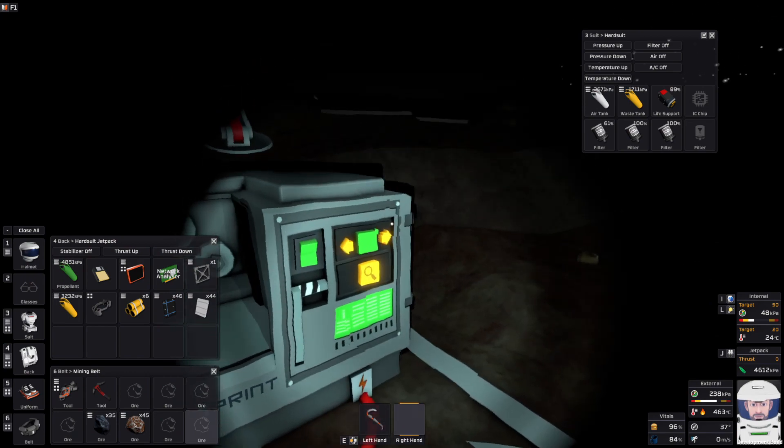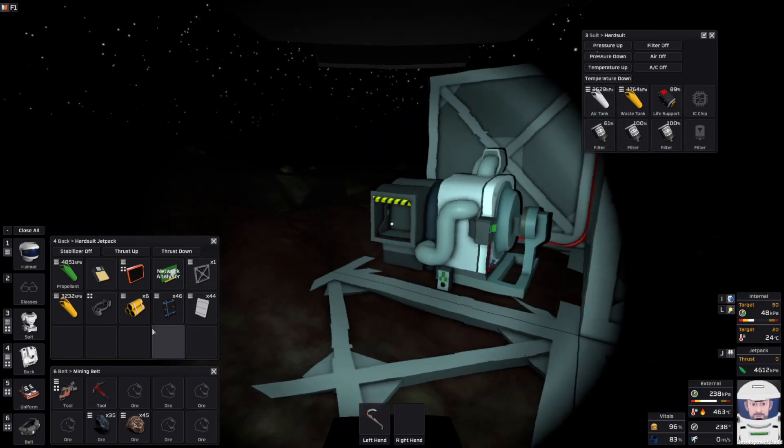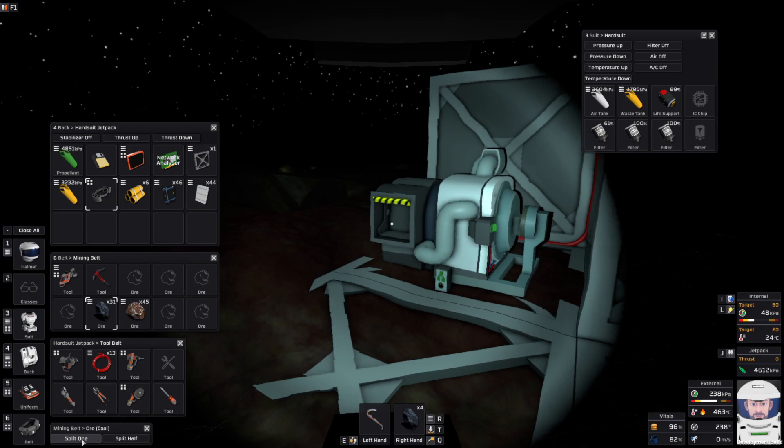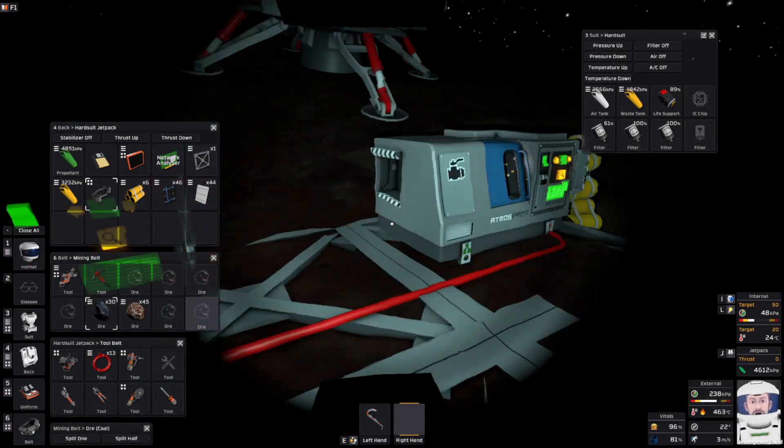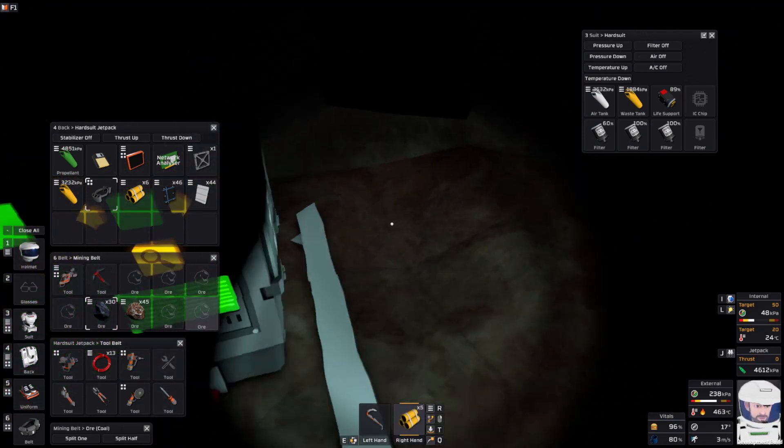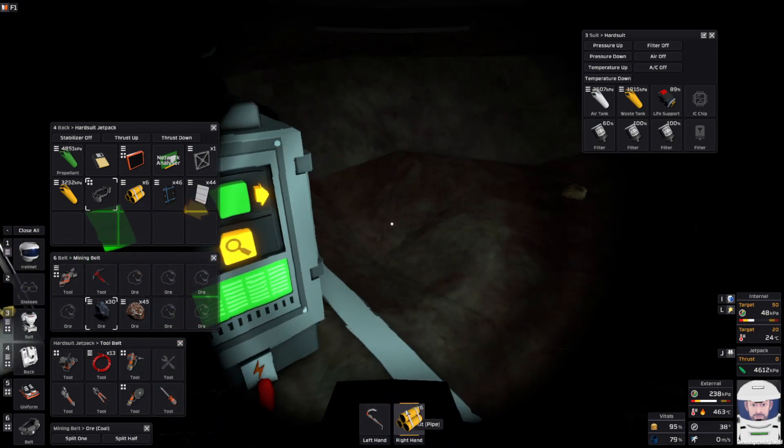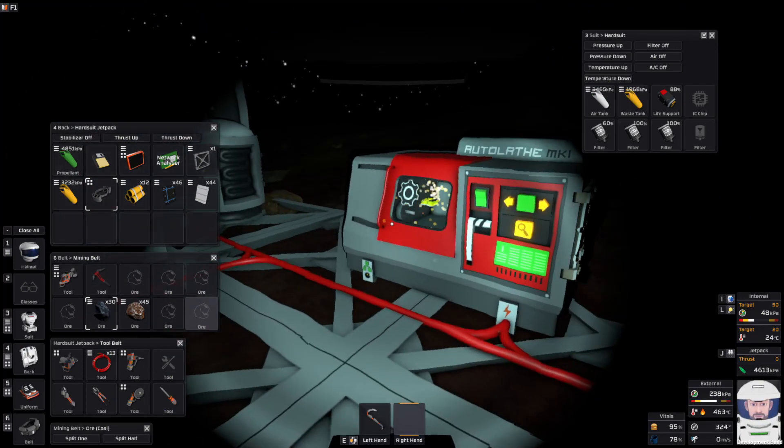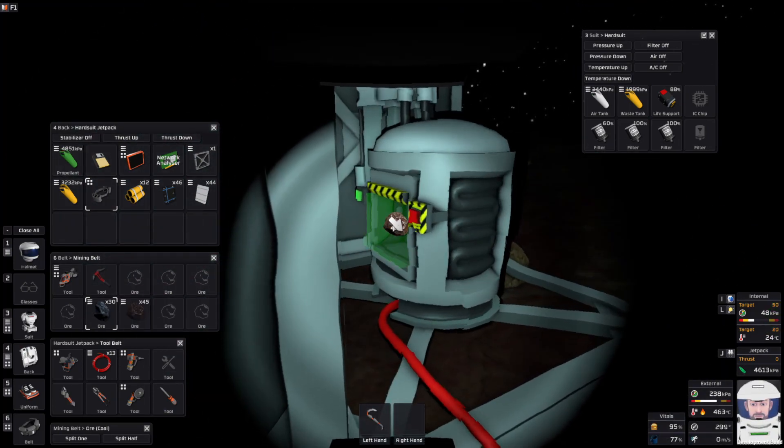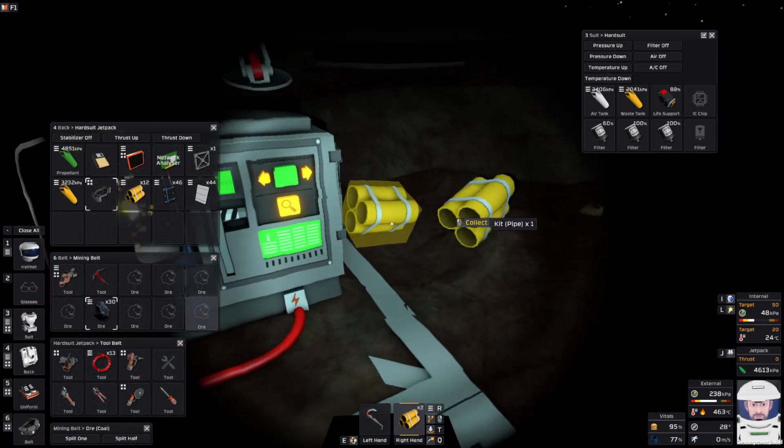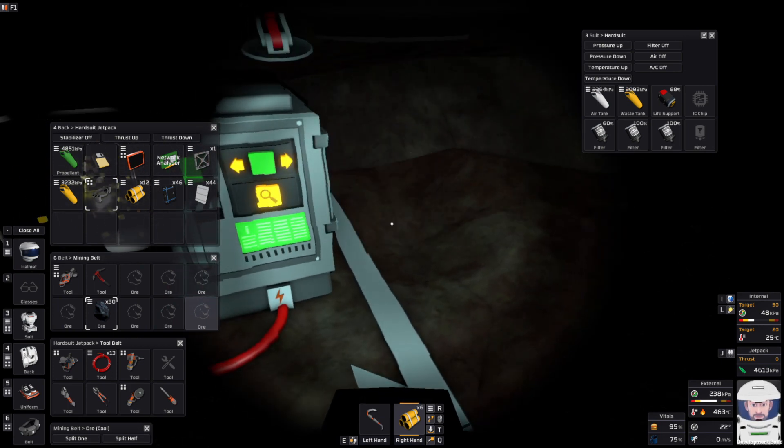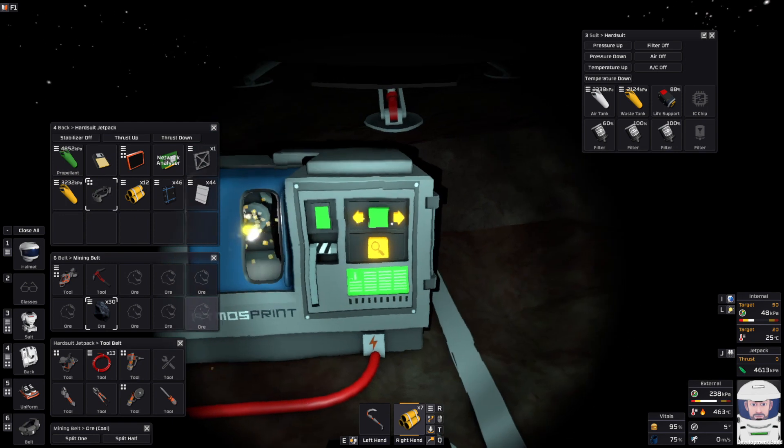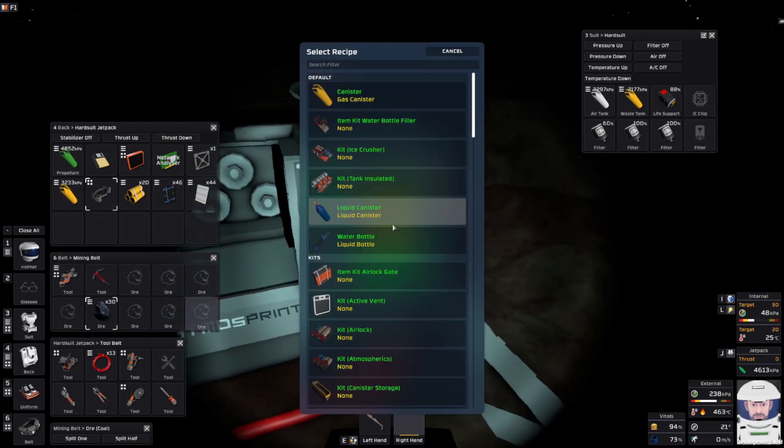We're going to need some pipes for our filtration system. Since it's nighttime, let's throw some coal in the generator. We need about a stack of pipes for what we're going to build. While we're out here and we've got the generator going, it's a great time to do some smelting. There we go, that's a stack of pipes.